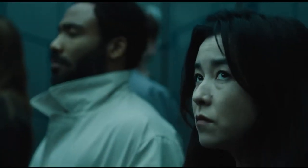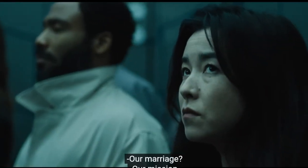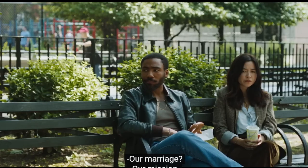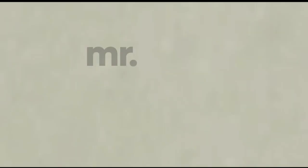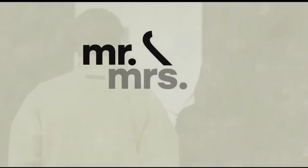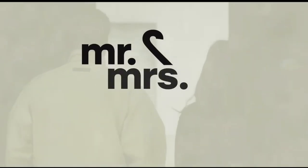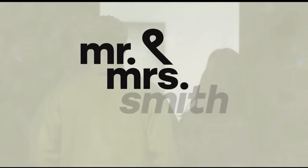So again, my verdict for everybody, watch the first episode of Mr. And Mrs. Smith and see if it's for you. And that's what I have. Go ahead and check it out on Prime Video.